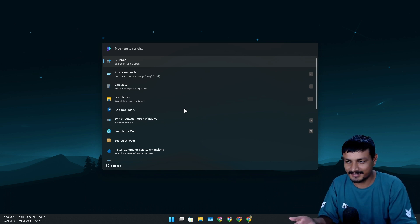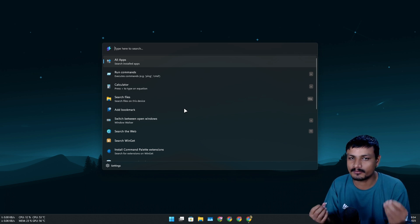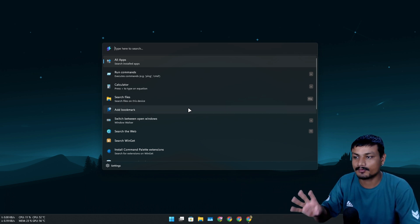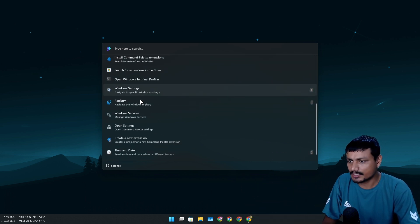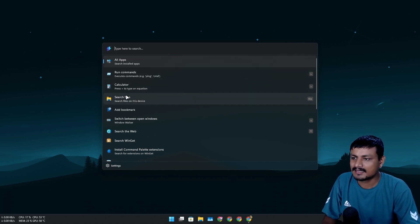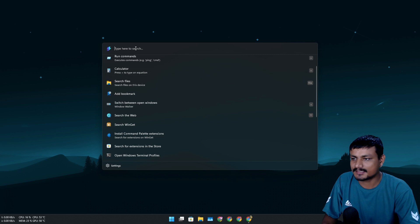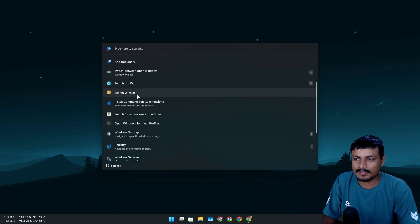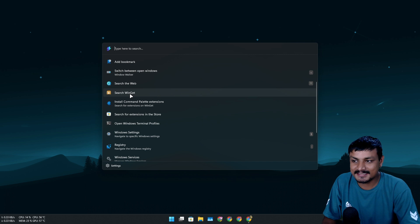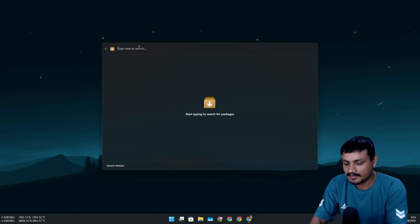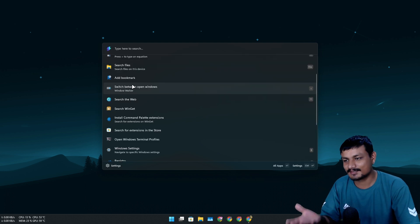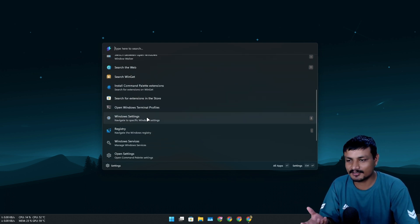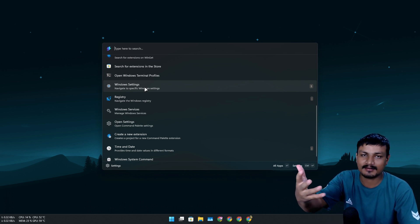It looks native to Windows, obviously because it's made by Microsoft, and they've done a wonderful job with this application. There's nothing better for an app launcher or search tool right now. You can search for all apps, run commands, search for files, and you can also install applications using this. For example, you can search for VLC and you get a simple GUI to install applications from winget. There are so many things you can do.